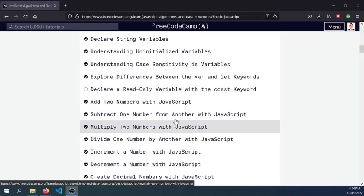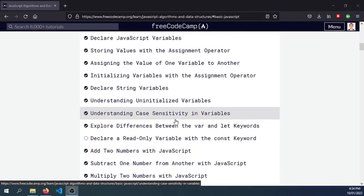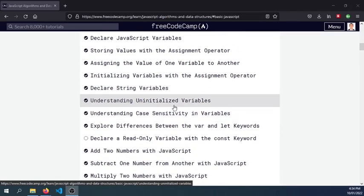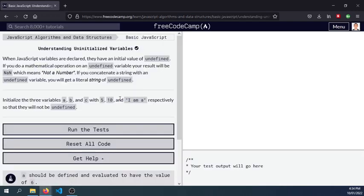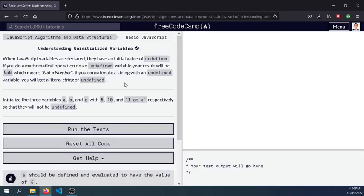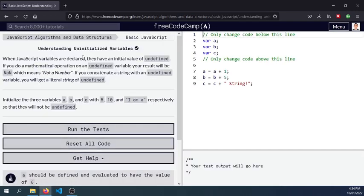Okay guys, so today is January 10 and let's just go work on our day 7 task here: understanding uninitialized variables. So let's go click on that and try to read through the documentation here. When JavaScript variables are